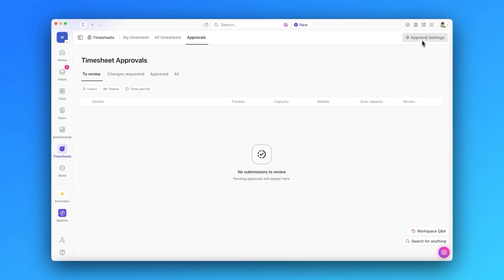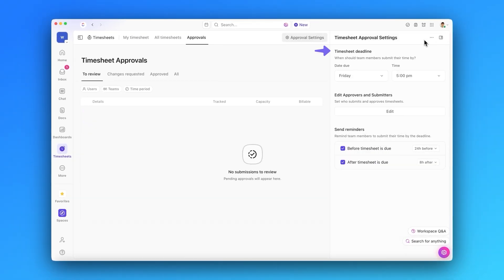As an admin, you can also set submission deadlines, automatic reminders, and manage approvers.